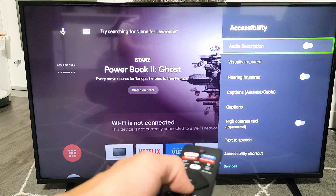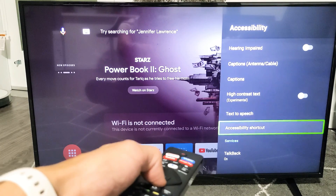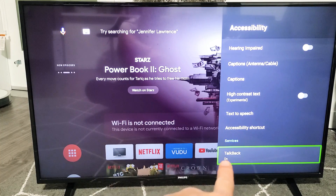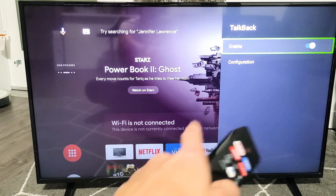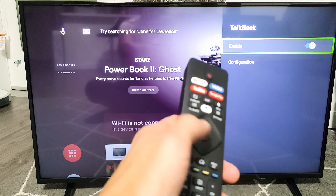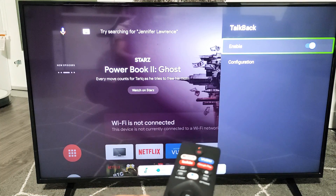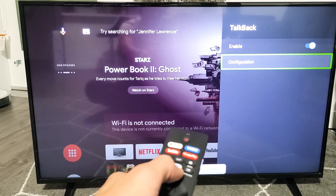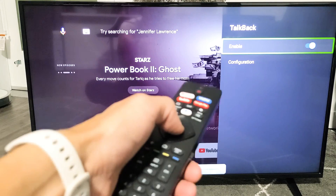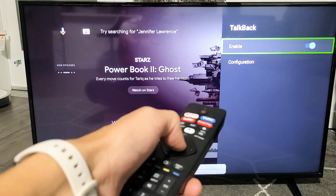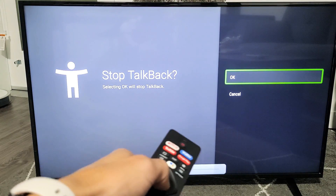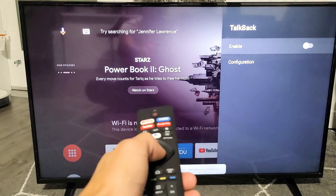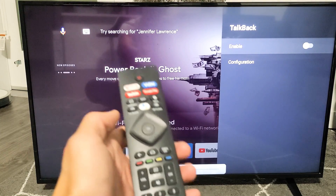Now from here, what you want to do is just go all the way down to the very bottom, and it says TalkBack. You can see it's on. So just click on that — it's currently on. I'll go ahead and raise the volume, and you can see it's enabled. Just untoggle that, and then OK it. Stop TalkBack. TalkBack off. TalkBack is off.